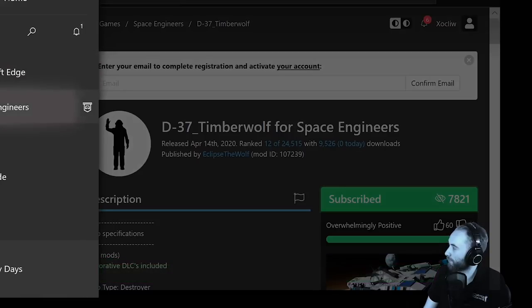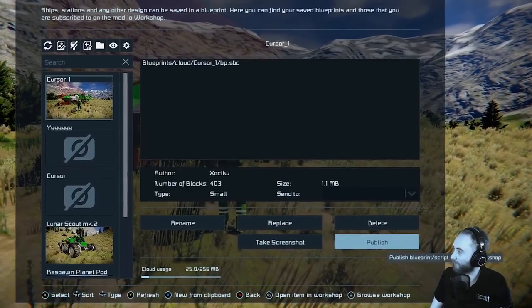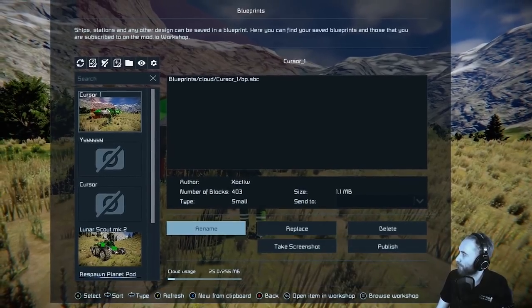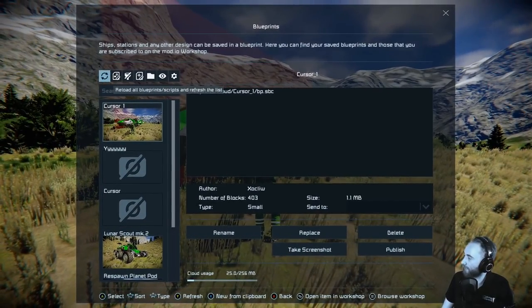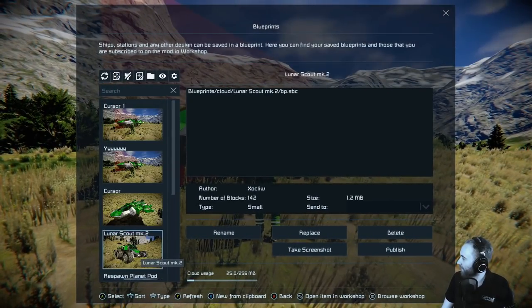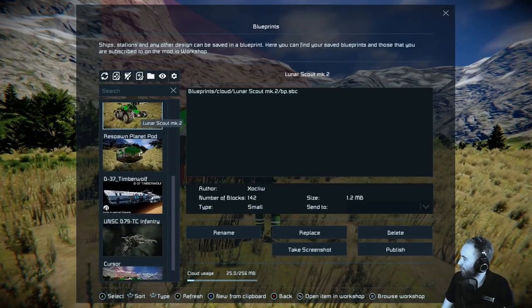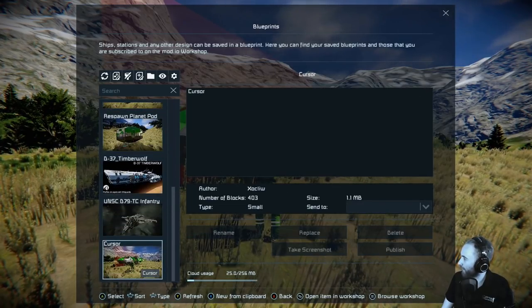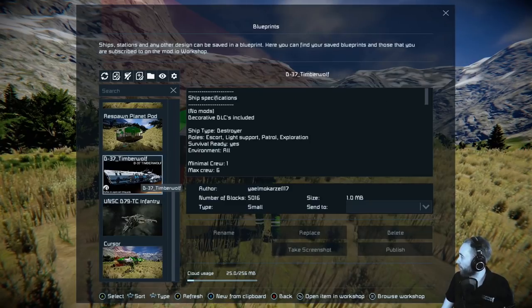Come down to Space Engineers and come back into the game. What we want to do is refresh this list. These are my local ones, and these are some others that I've subscribed to.